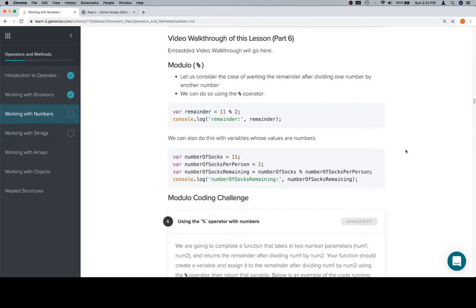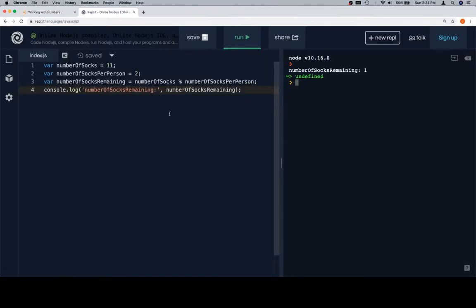Now you may not have seen modulo before, but modulo is essentially going to give us the remainder when you divide one number by another. So let's have a look at an example without any real context to it.